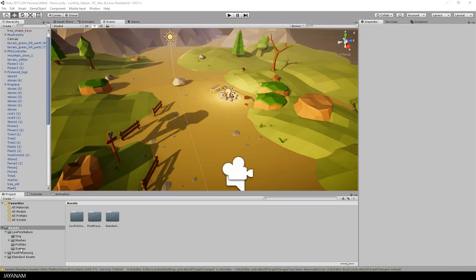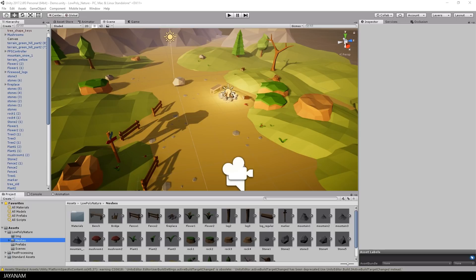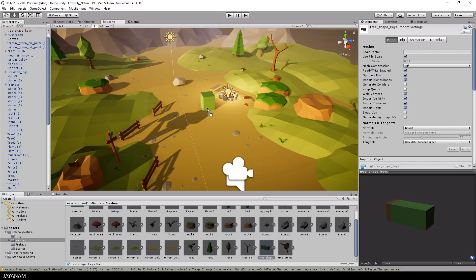In Unity I opened my low poly nature project and dragged the FBX into the projects folder. When importing the FBX you have to make sure to select importing with blend shapes. This is how the shape keys are called in Unity.